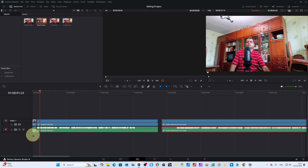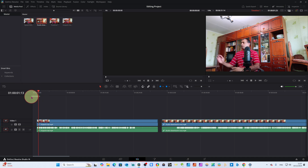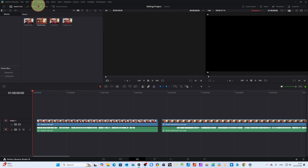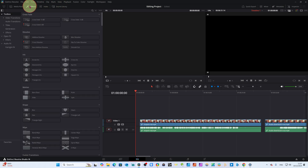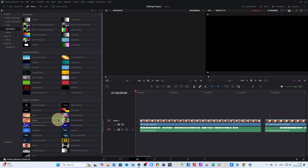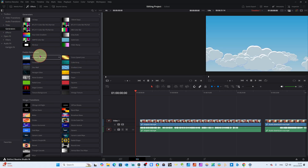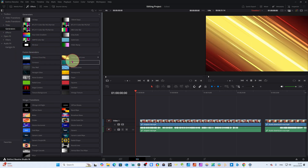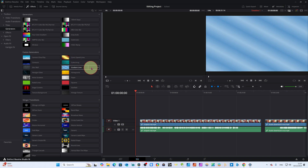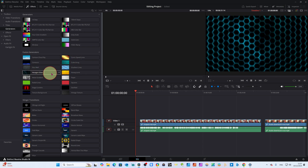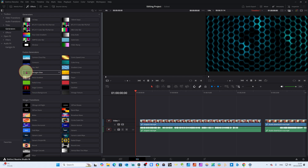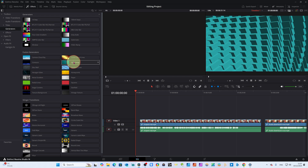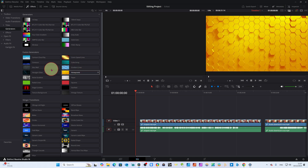Now I want to show you what the main update is. We come to the Effects Library, then to Generators. In the Fusion generators section, some new cube generators have been added here. I can't cover all features because there are lots, but for beginners I want to cover a few. You can see there are disk wall, radial lines, and star fields generators.